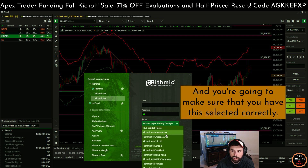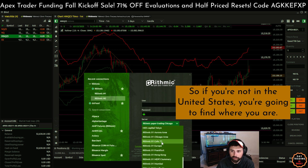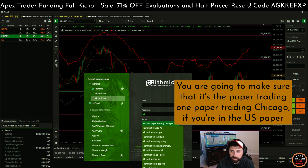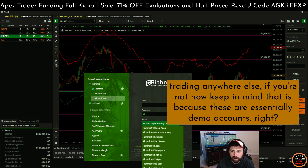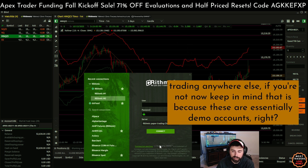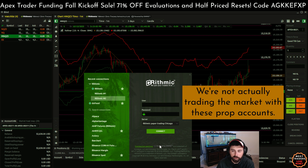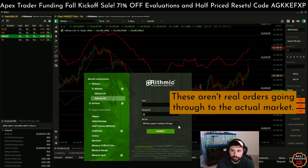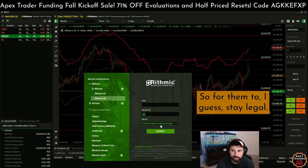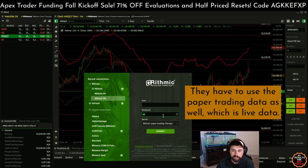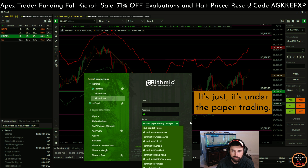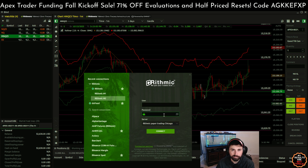You're going to make sure that you have this selected correctly. If you're not in the United States, you're going to find where you are, but you are going to make sure that it's the paper trading one — paper trading Chicago if you're in the US, paper trading anywhere else if you're not. Keep in mind that is because these are essentially demo accounts. We're not actually trading the market with these prop accounts — these aren't real orders going through to the actual market. So for them to stay legal, they have to use the paper trading data as well, which is live data. It's just under the paper trading part of Rhythmic.